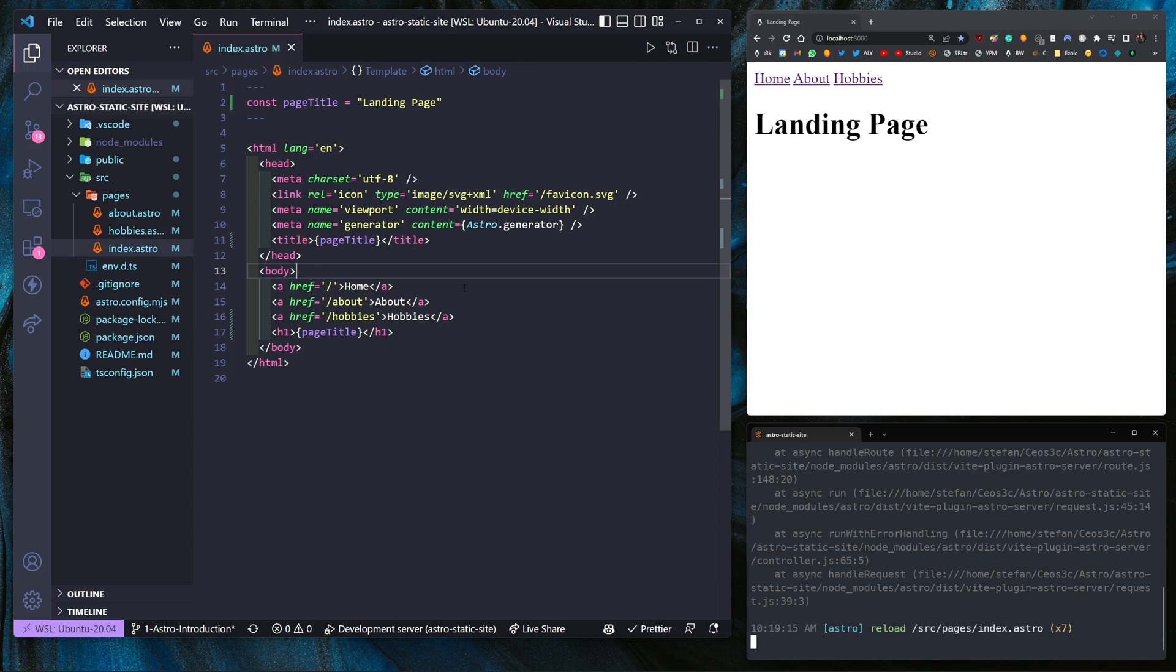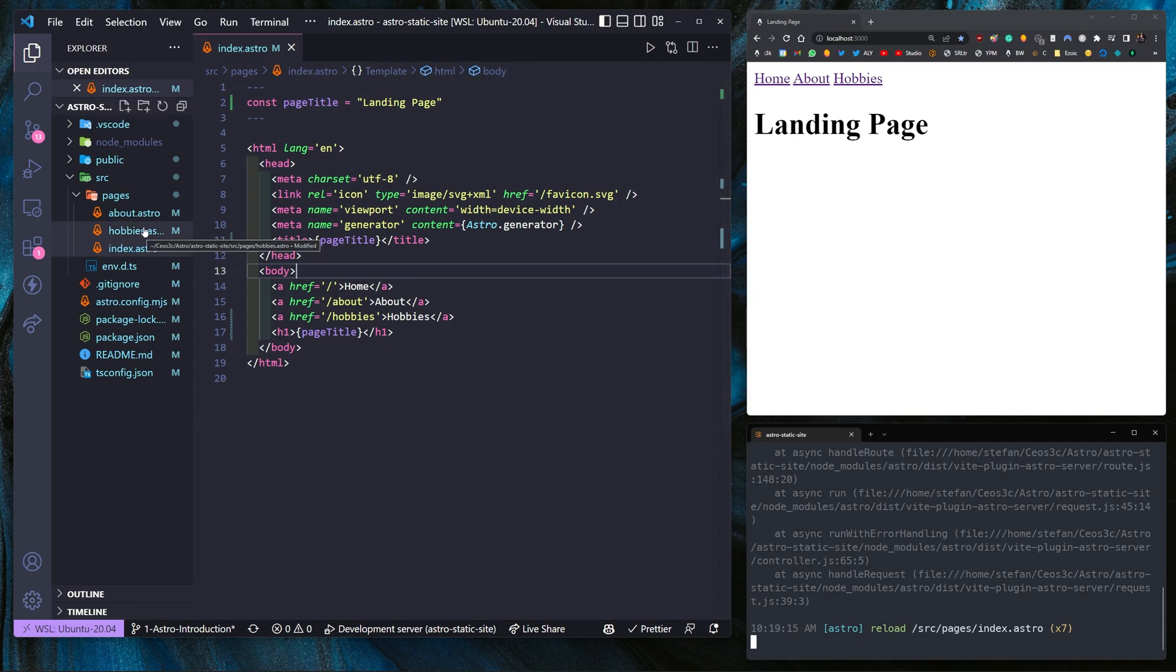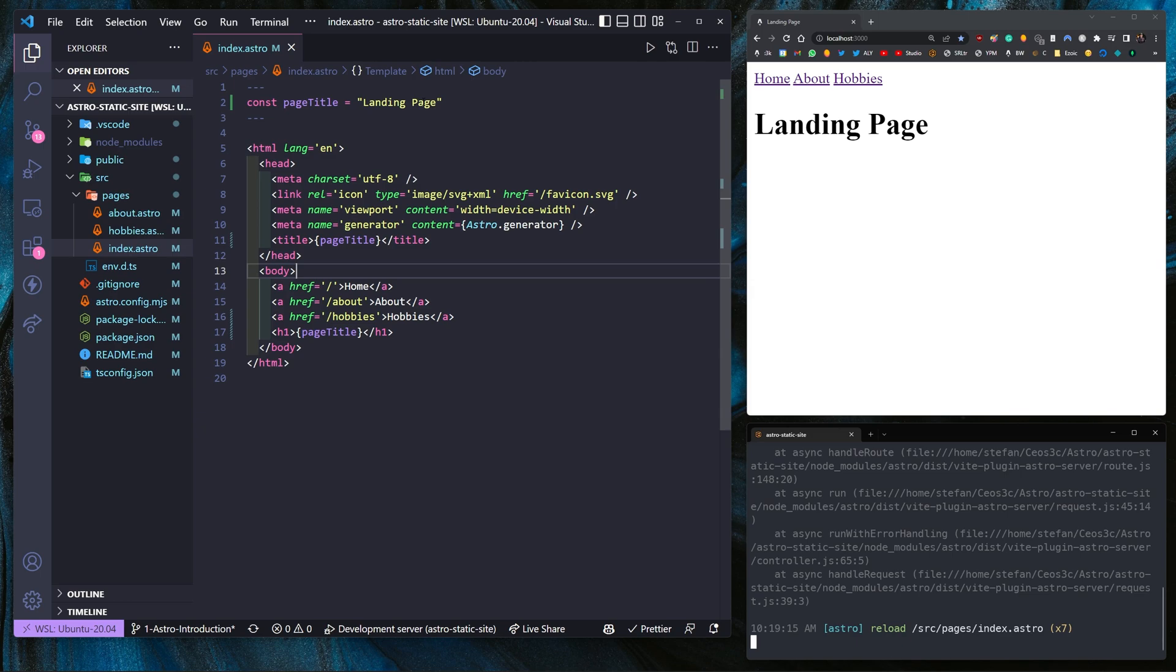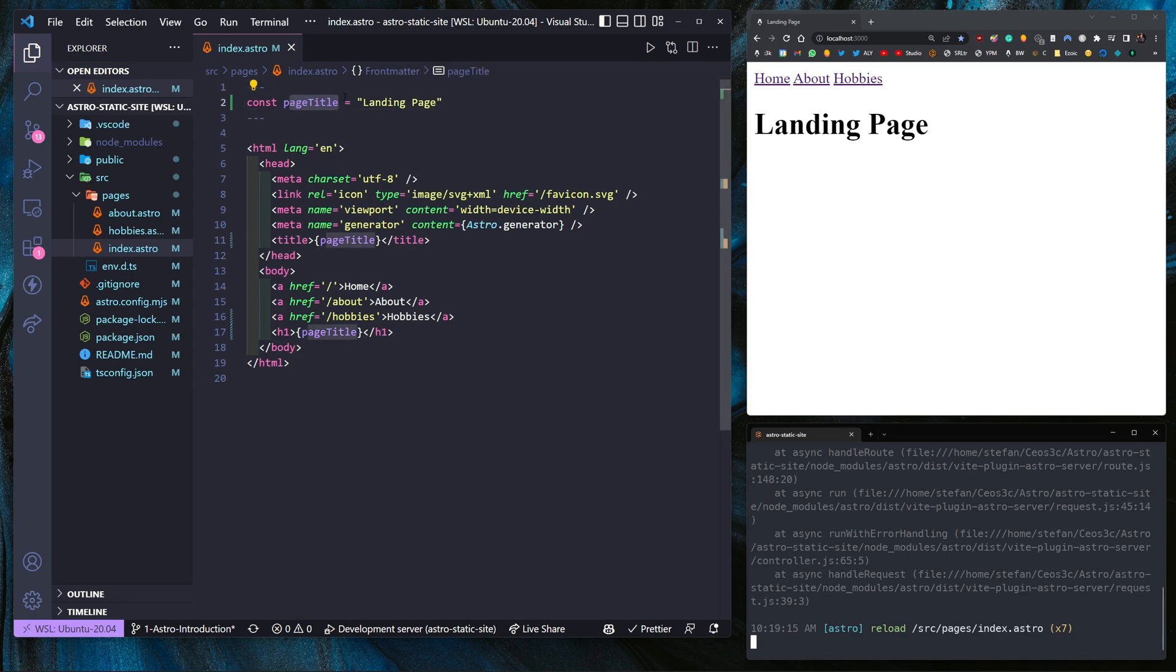So a little bit of a mini challenge for you guys, since we have two more pages here. I want you guys to add the same functionality to the hobbies.astro page and to the about.astro page. So add the variable page title in the front matter, you might have to add those code fences too in the other two pages. And then update your H1 text to display the page title variable and update that accordingly. You can pause the video here for a second if you want to do that. If not, just keep watching and we do it together.